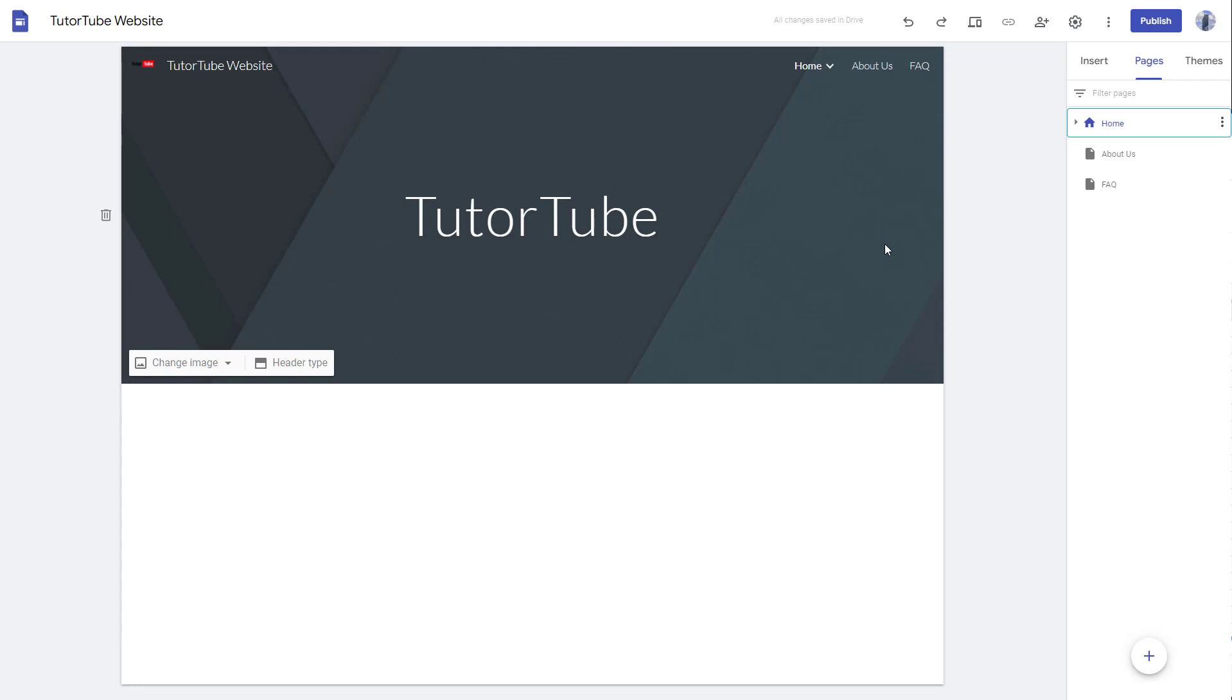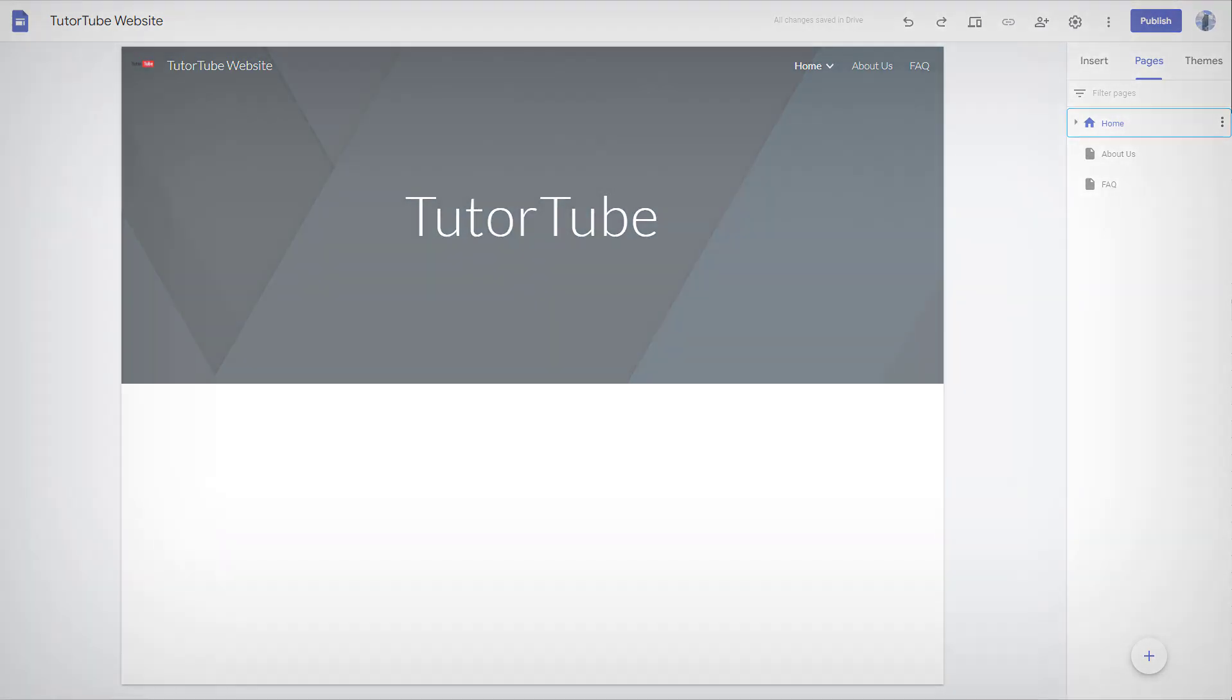So I hope you guys learned something. As always, please like, comment, share, and subscribe.